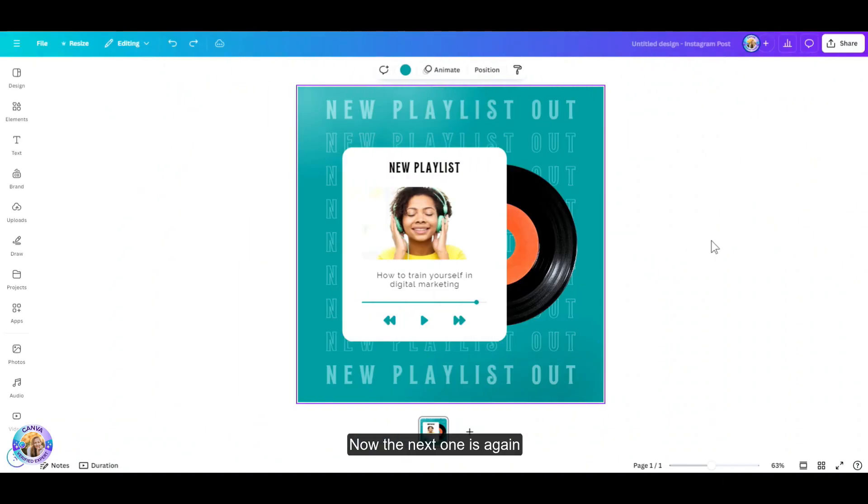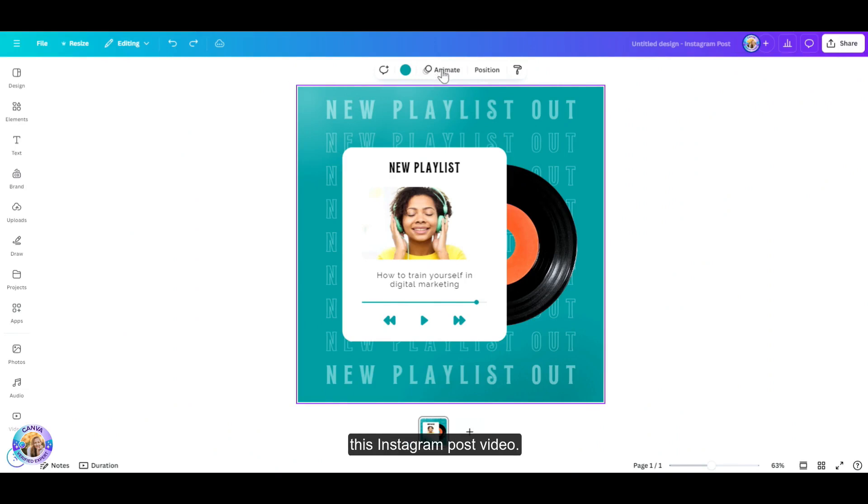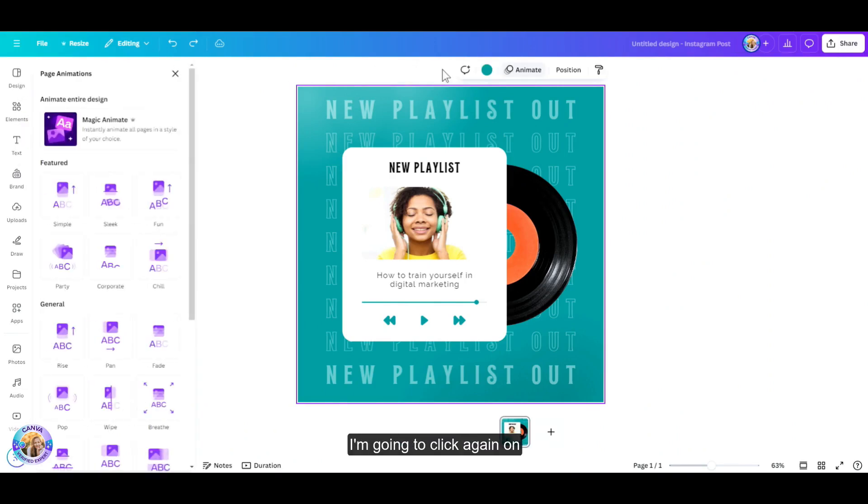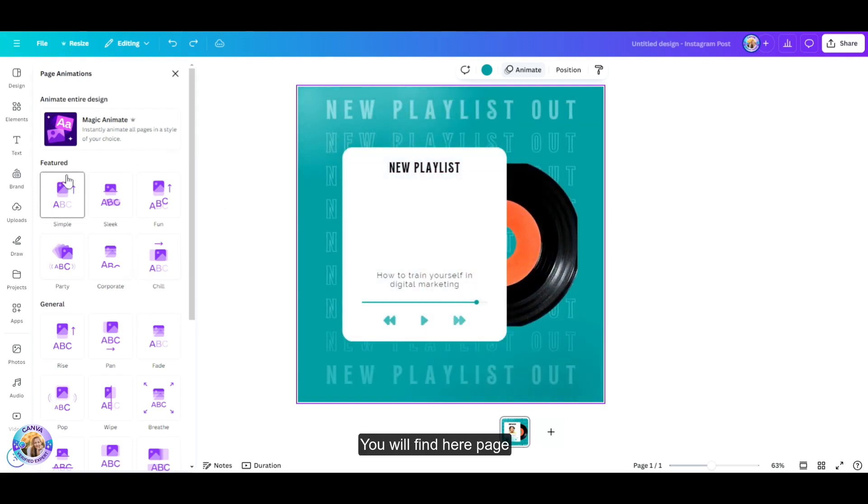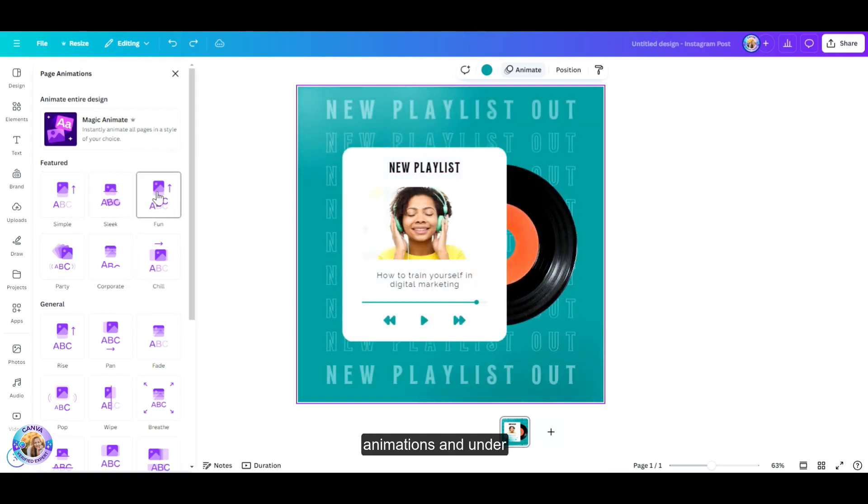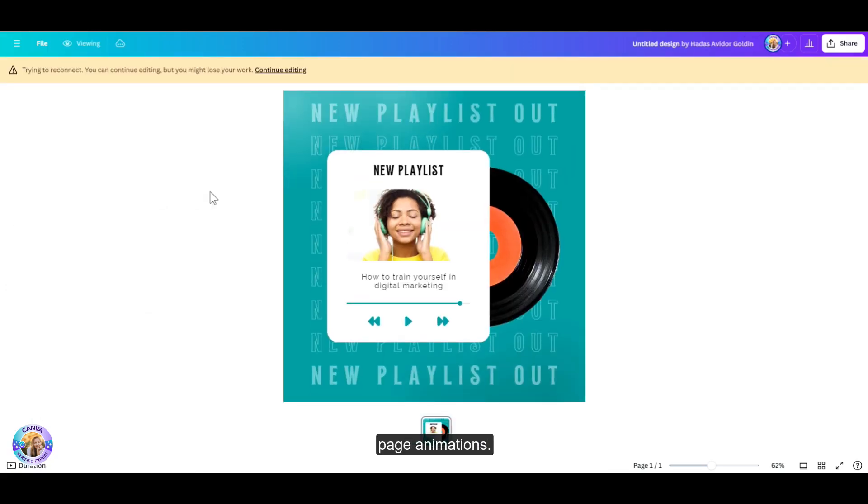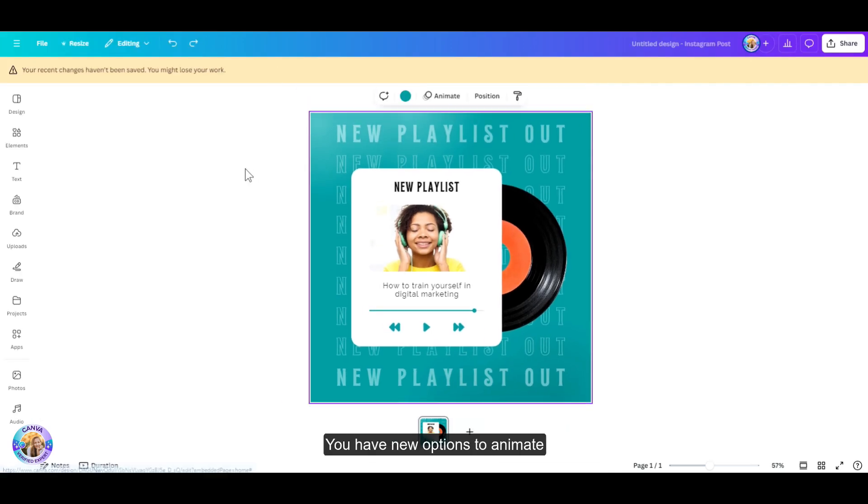Now, the next one is, again, under animations. I've opened this video, this Instagram post video. I'm going to click again on animate, and under featured, you will find here page animations, and under page animations, you have new options to animate all of the elements.